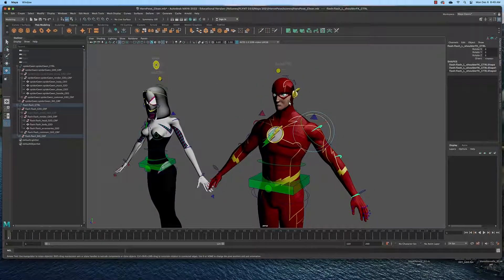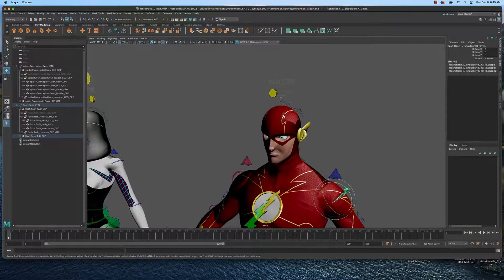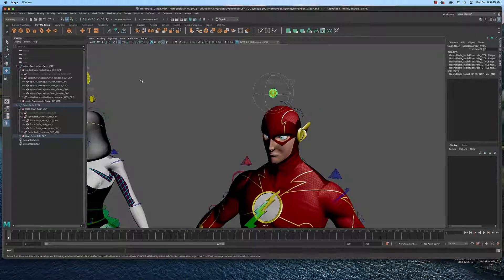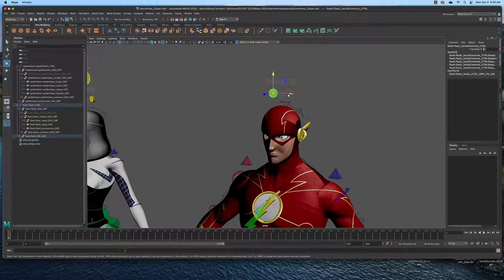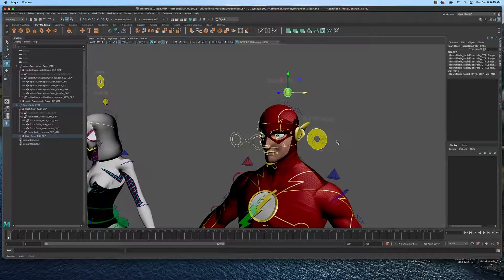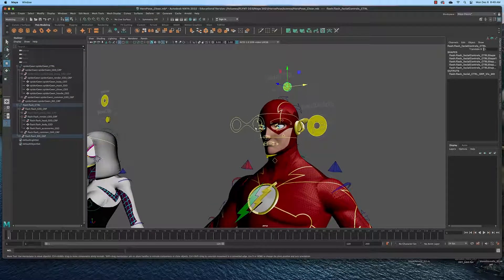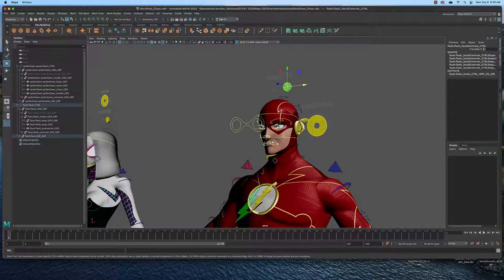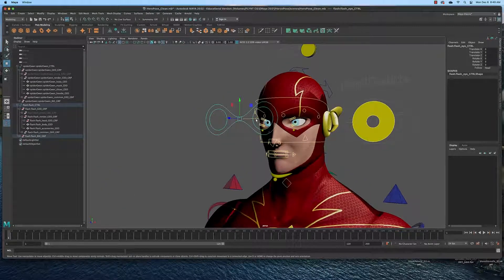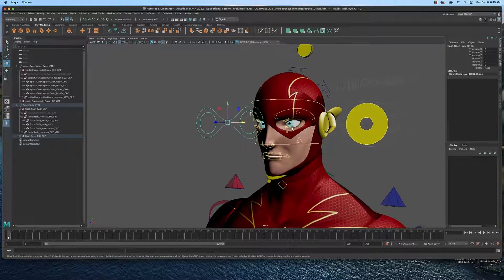Now the characters also have facial controls. If you click this and click the move tool for Flash and slide this over, the facial controls will appear. And you can select them here. This would move the eyes left and right, up and down.